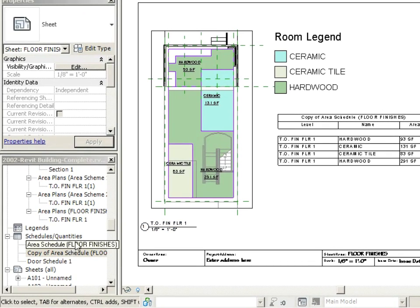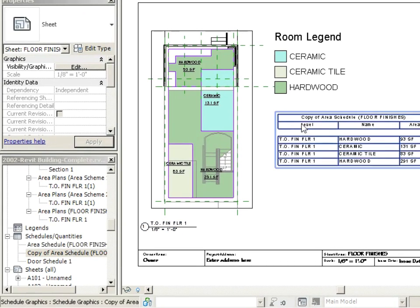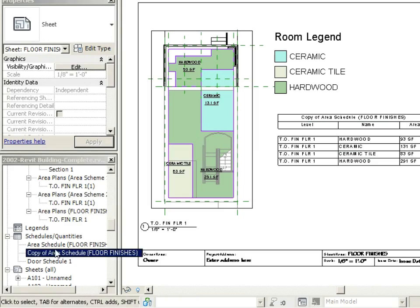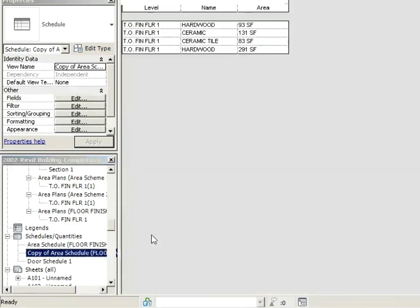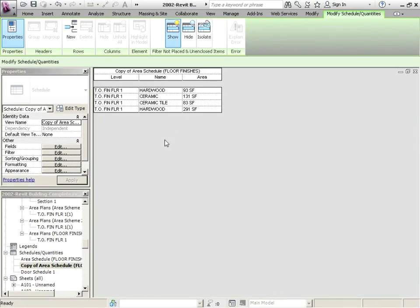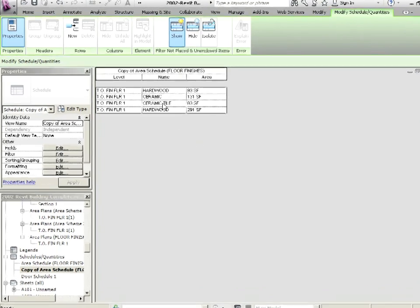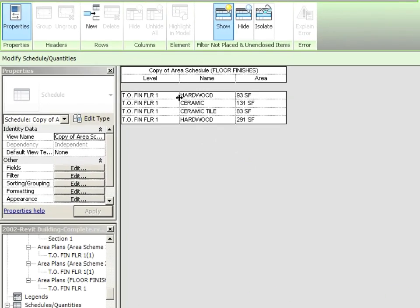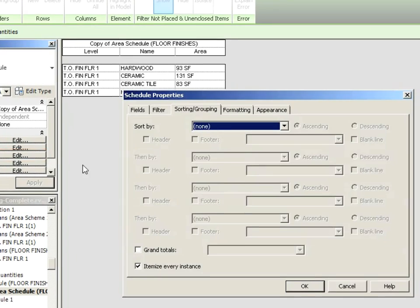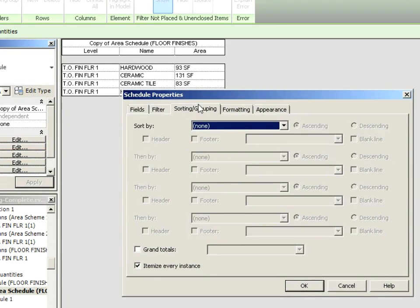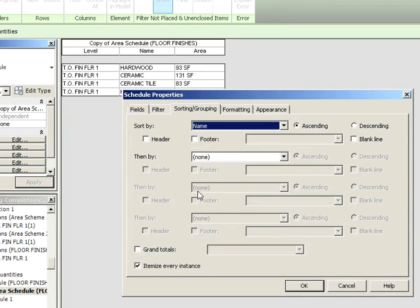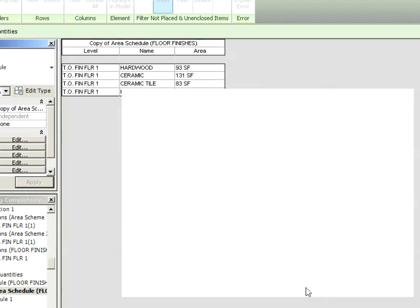Let's now go to our root view for this schedule. So that's actually just under schedules and then copy of area schedule. So let's refine this a little bit. We're talking about filtering, sorting and grouping. What do we want to do here? Well, maybe we just want to sort it by the name of the finish. So I'm going to click under sorting and grouping. And I can say sort by name. Then I'll say okay.